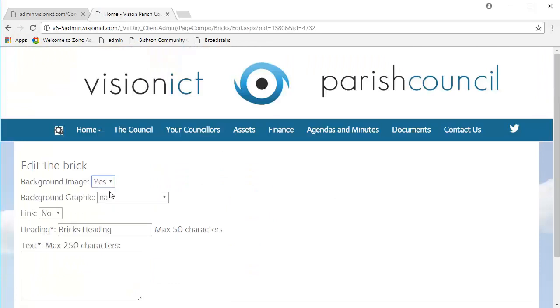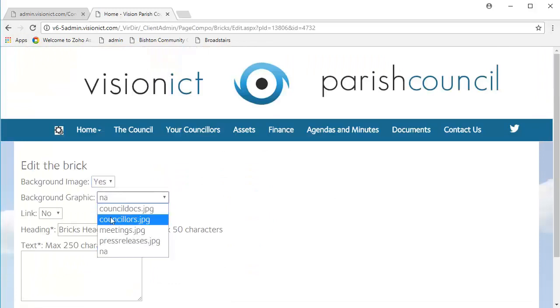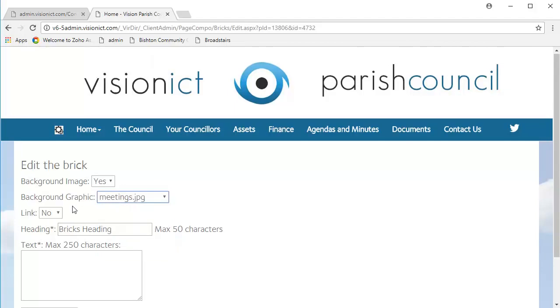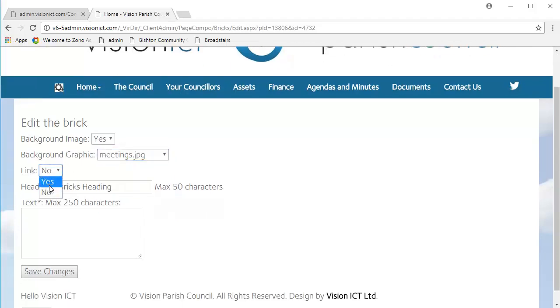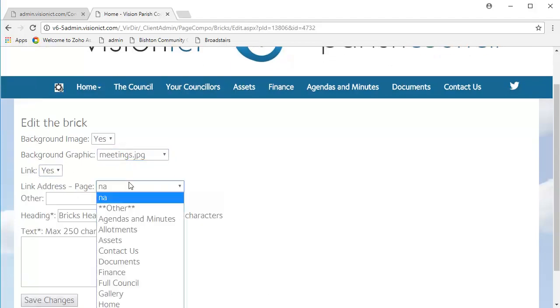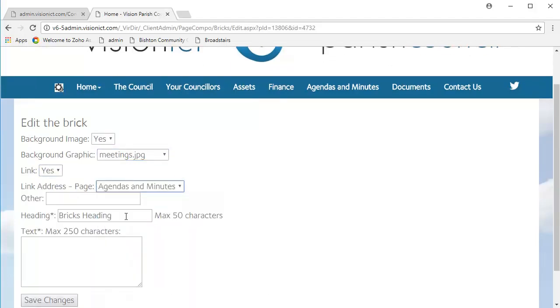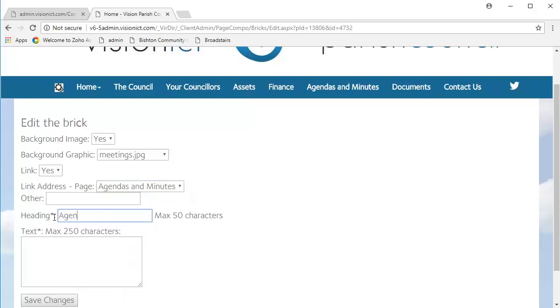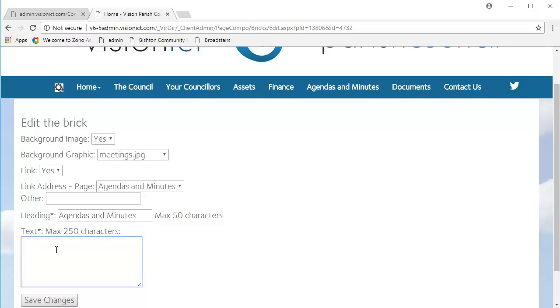Yes, we want a background image. We want the one of meetings, I think. Yes, we're linking it somewhere. We link it to our Agendas and Minutes. In our heading, we're going to write Agendas and Minutes. And then in this box here, this is the one that we're going to do now, the text box.